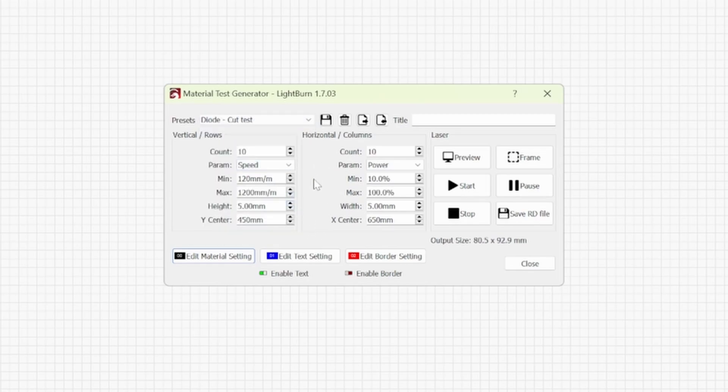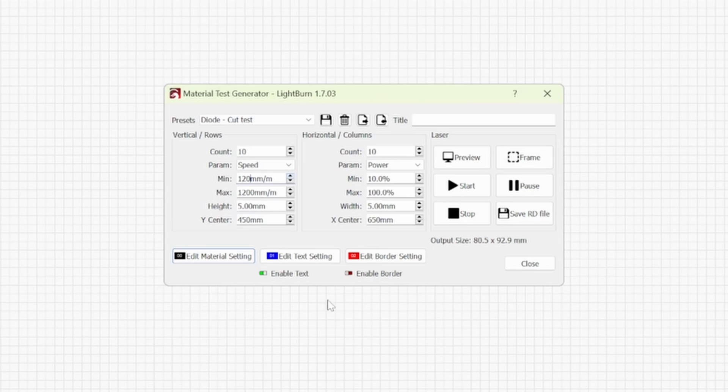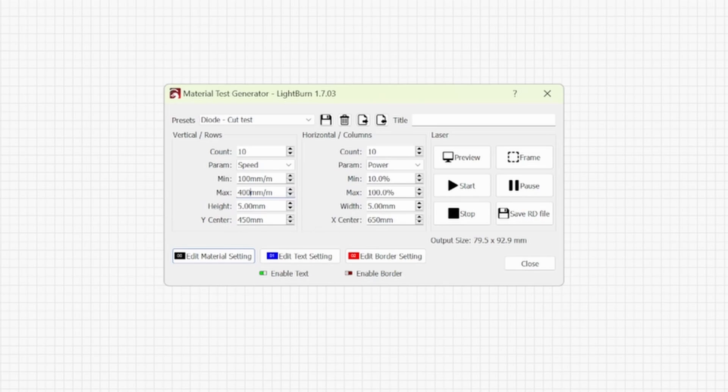So the vertical rows we are going to leave it at 10. Going to bring the minimum speed down to 100 and the max speed I'm going to take to 400. This is for the speed. Everything else is going to stay the same and you can change where you want to position your laser head for your test.